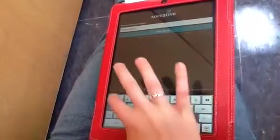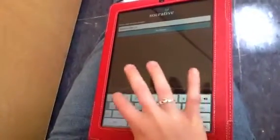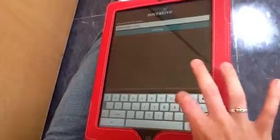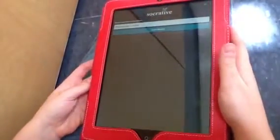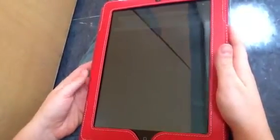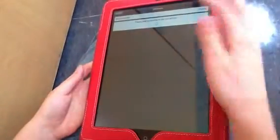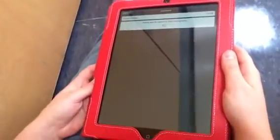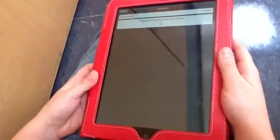You just type that number in and join the room, and it will tell you to please wait for the teacher to start the next activity. So you can't do anything until the teacher starts it.